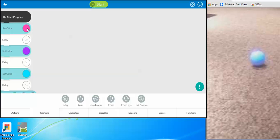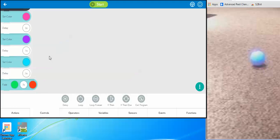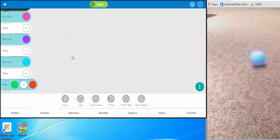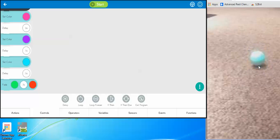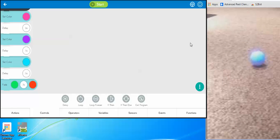So it's going to turn pink, wait a second, turn purple, wait a second, turn aqua, wait a second, and then fade from green to orange for two seconds. If you look on the right, he's pink, then he's purple, then he's aqua, and now he's fading from green to orange. That's how the color commands work.